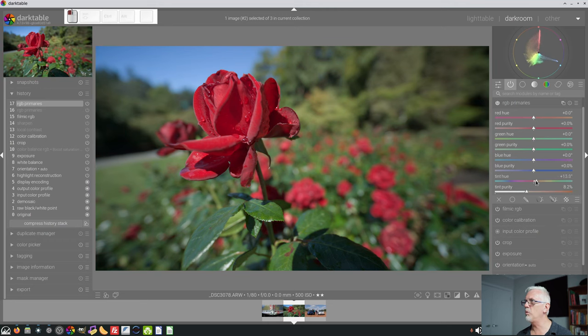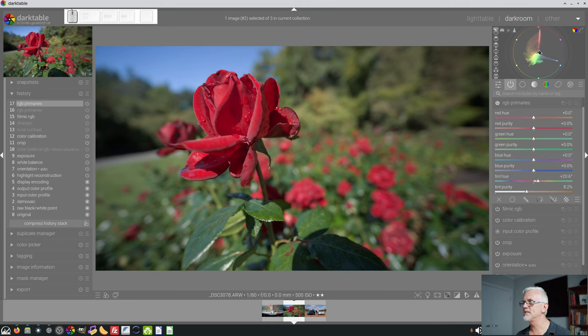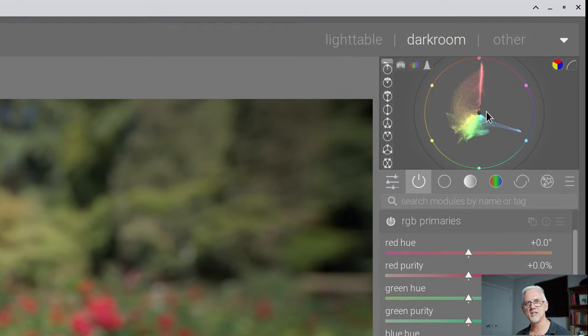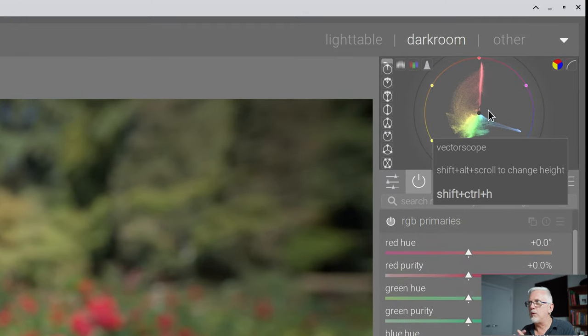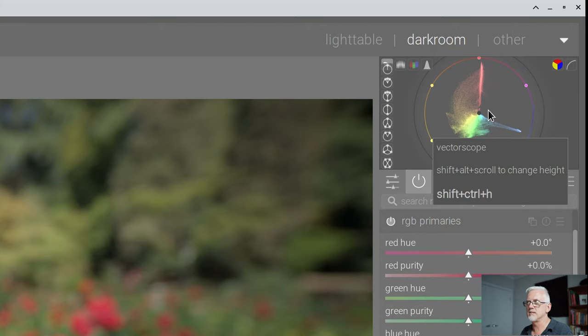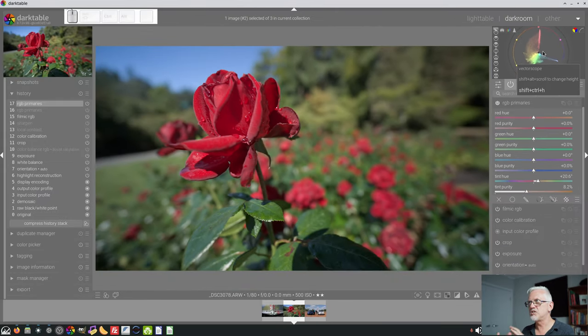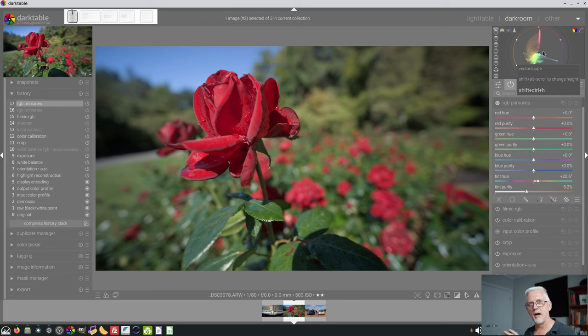I don't quite get it. I would have expected that the less saturated pixels right near the center of the vectorscope, that they would move away from that center position.